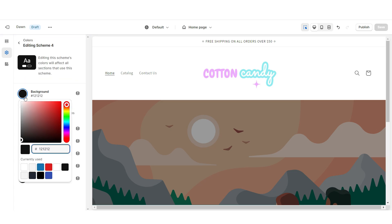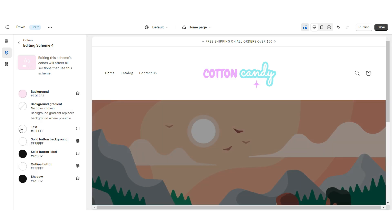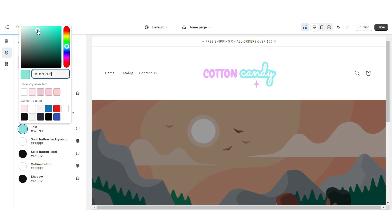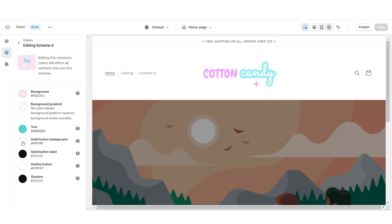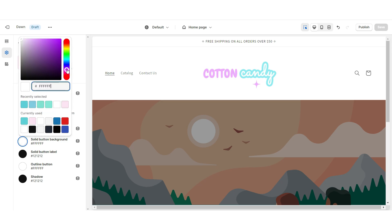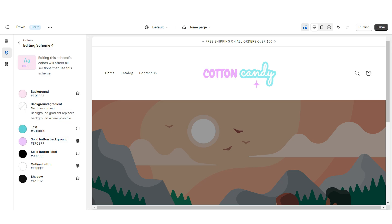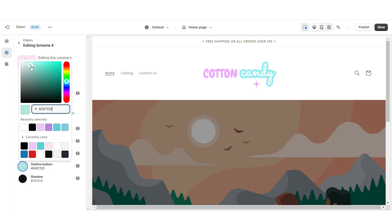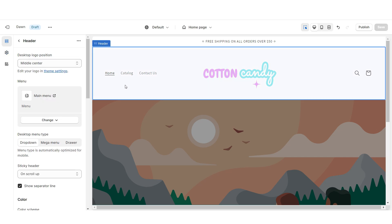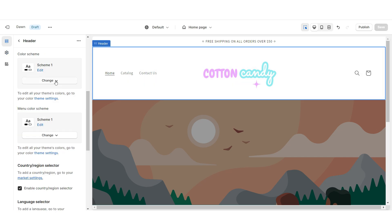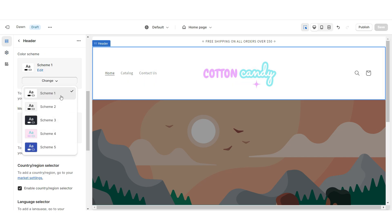Click Colors, then I'm gonna open Color Scheme 4 and I'll be changing the background to a light pink color. Then I'm gonna change the text to a light teal color. I'm gonna change the solid button background to a purple color, and then I'm gonna change the outline button to another light teal color. Then click on the header and I'm gonna set this to Color Scheme 4.